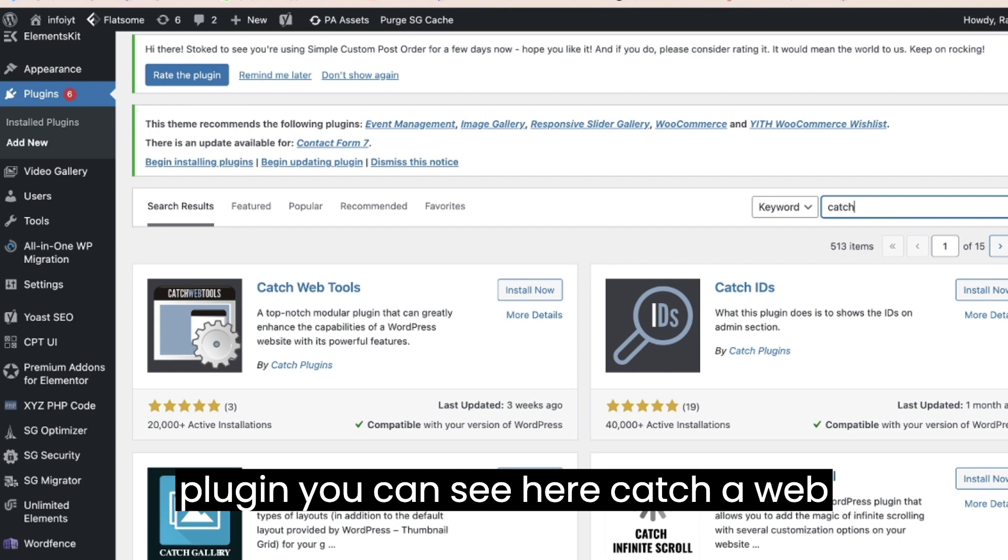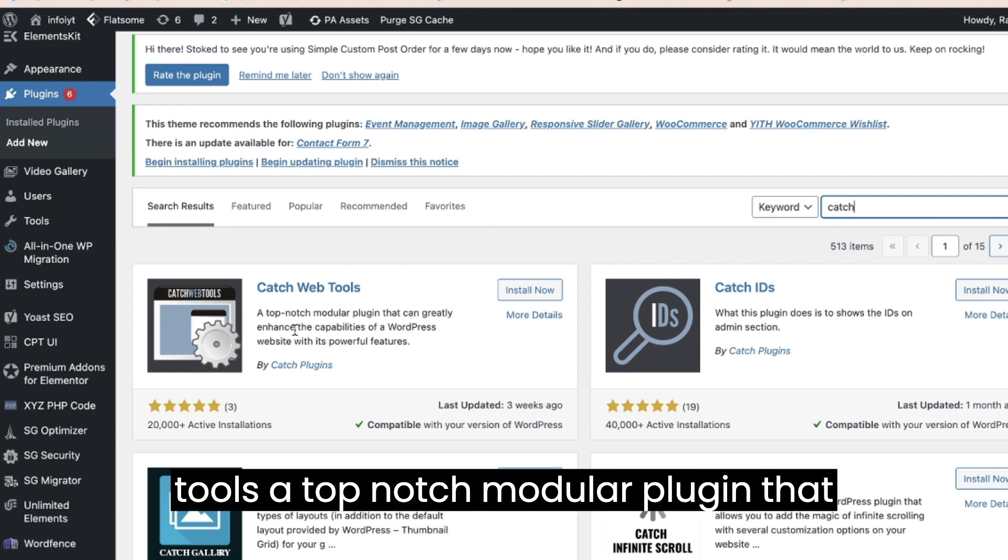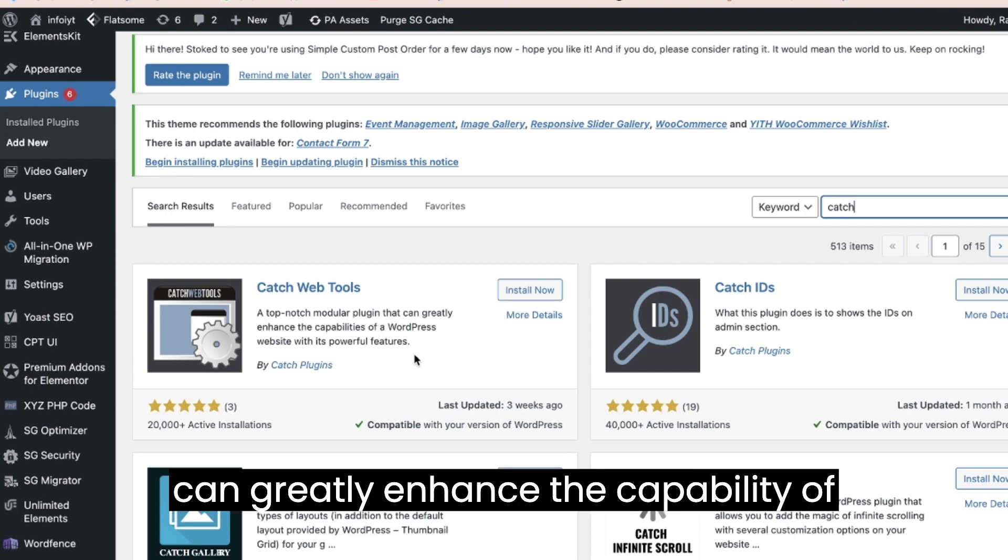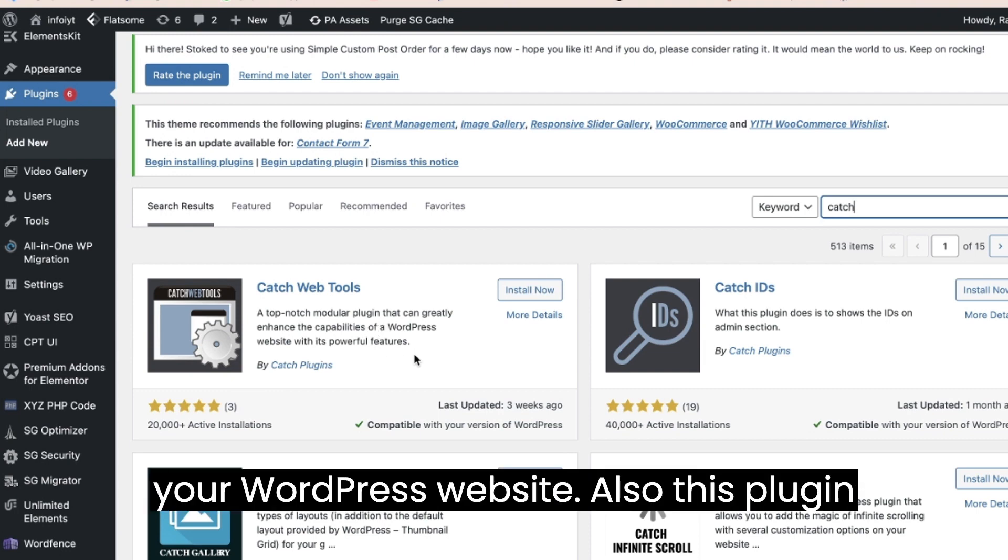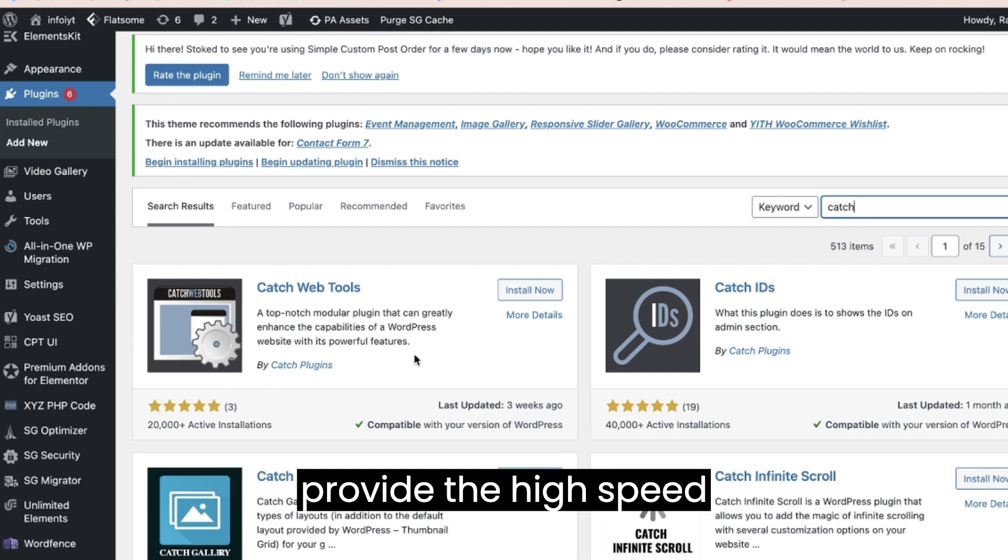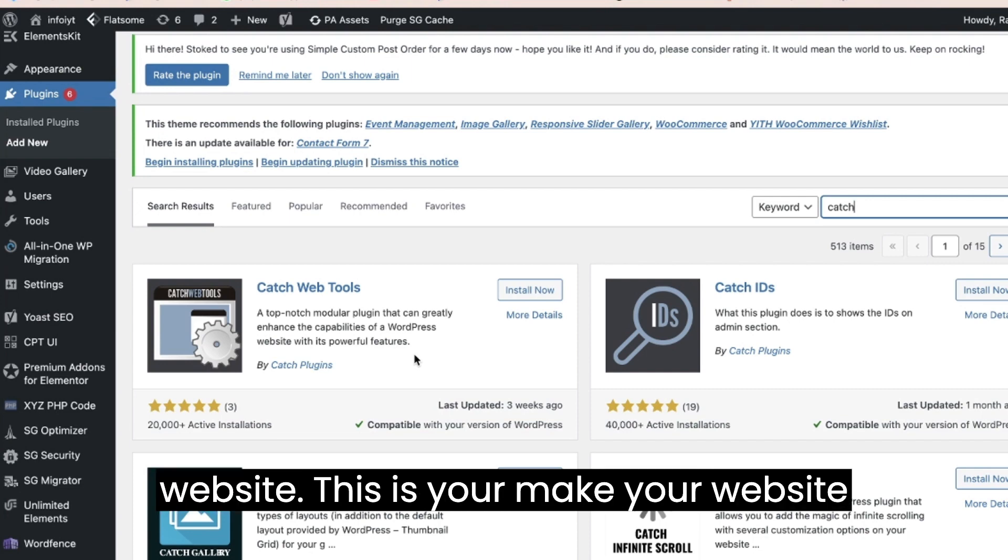You can see here Catch Web Tools, a top-notch modular plugin that can greatly enhance the capability of your WordPress website. Also, this plugin provides high speed website. This will make your website completely high speed.